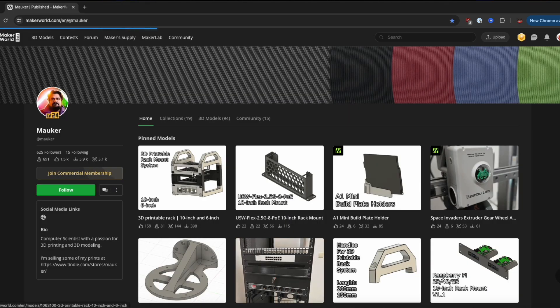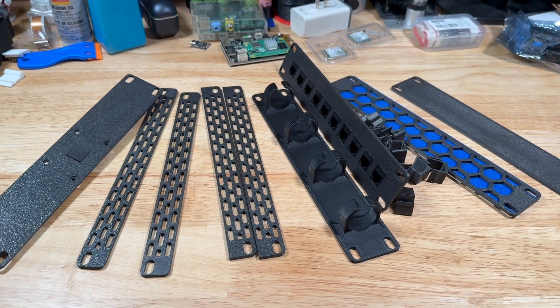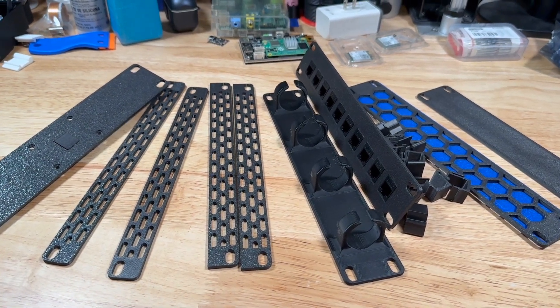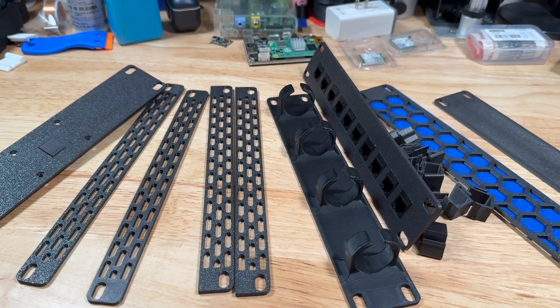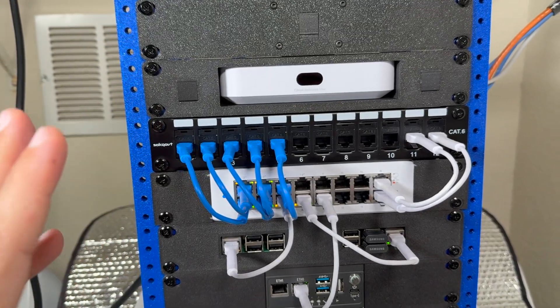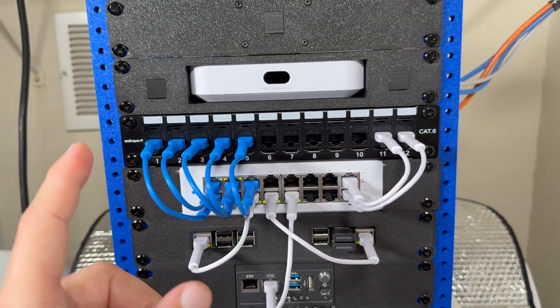I settled on rack design by Mauker as he also had a lot of mounting plates already designed. Though I still had to solve a couple of problems to fit my equipment. More about those later.